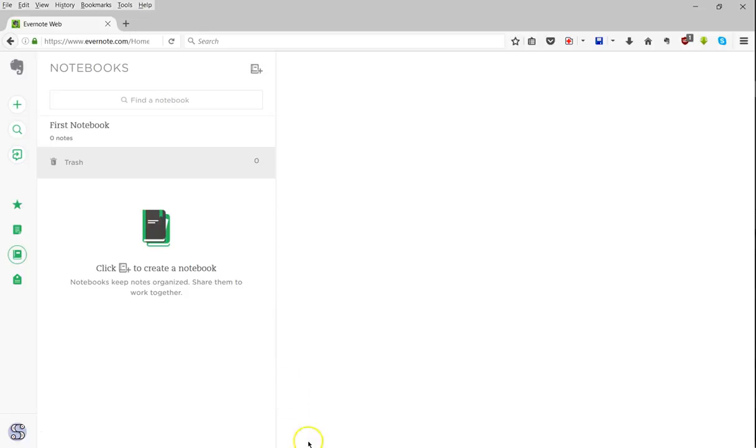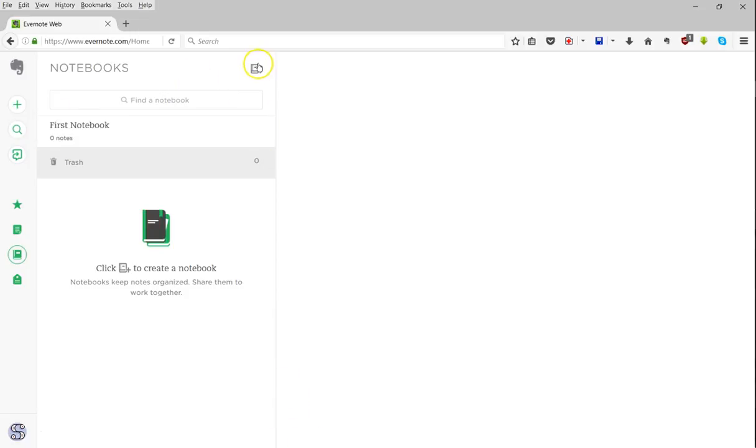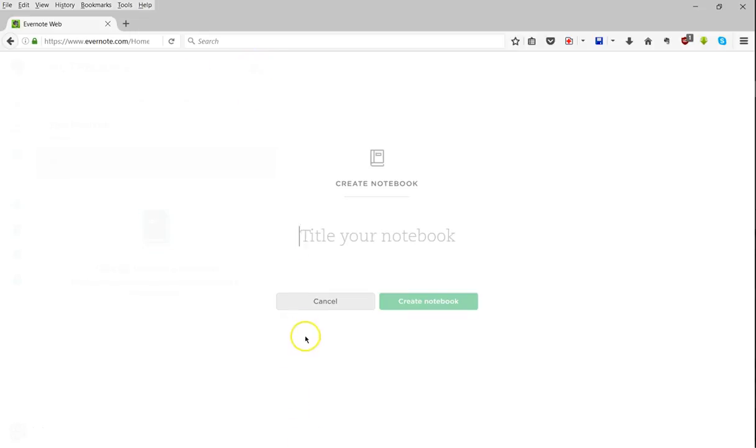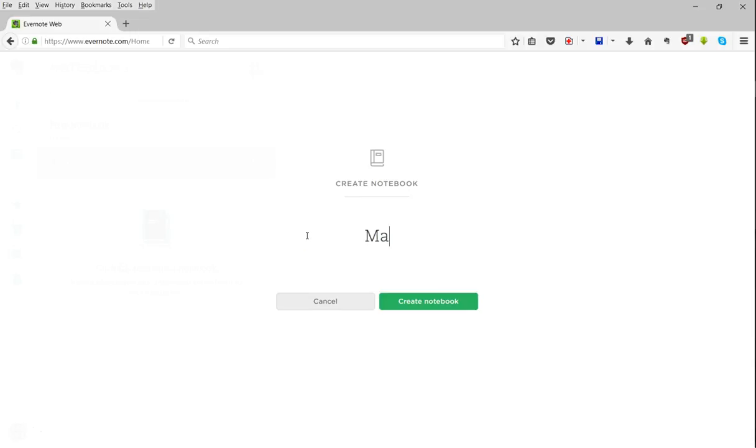So let's go ahead and create a new notebook. For the purposes of the class, it's a good idea to create one with your name and maybe a course number.